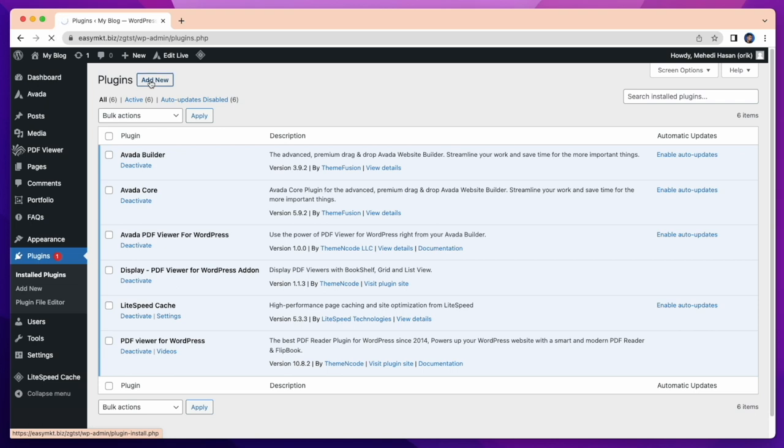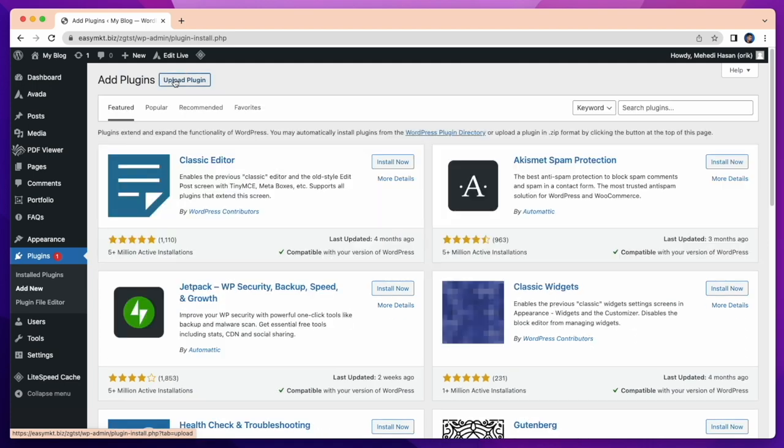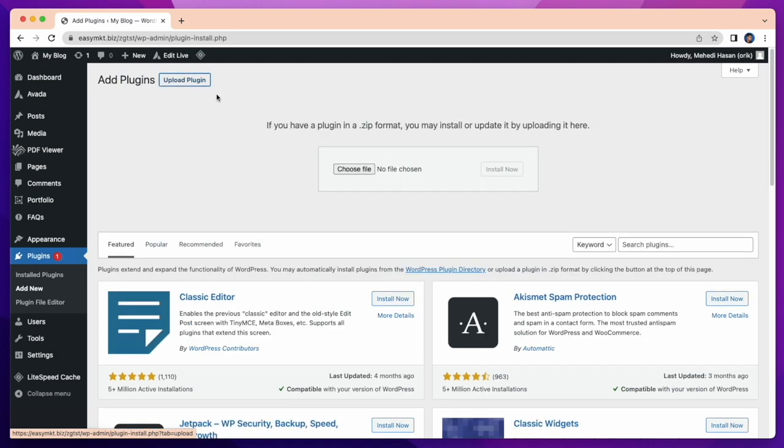Click on add new plugin, then click on upload plugin and choose your files to upload. It's an easy method for uploading plugins or add-ons.